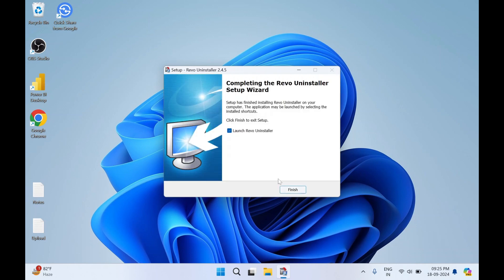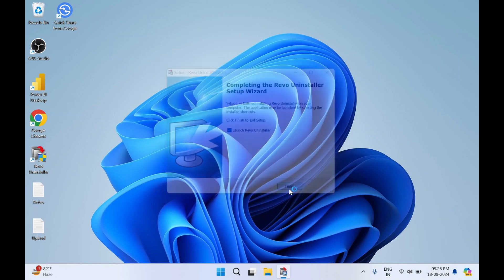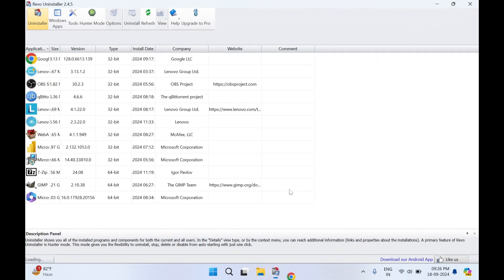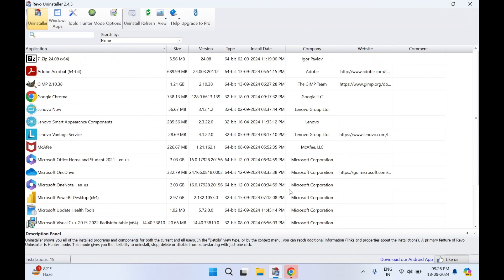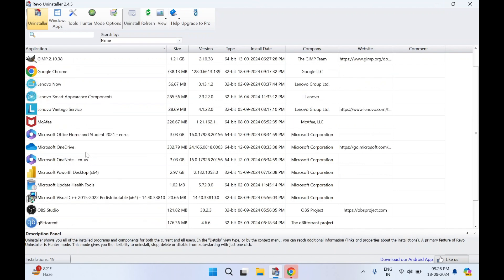That's how easy it is to install this Revo Uninstaller. Once I click on finish it will auto start the Revo Uninstaller software. So this is how the interface looks. In this you can see all the applications, the list of applications installed on this machine.